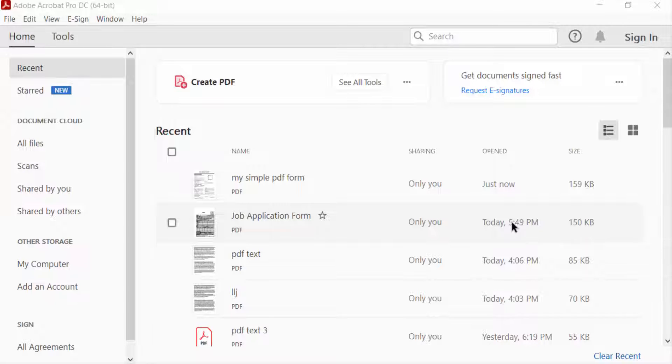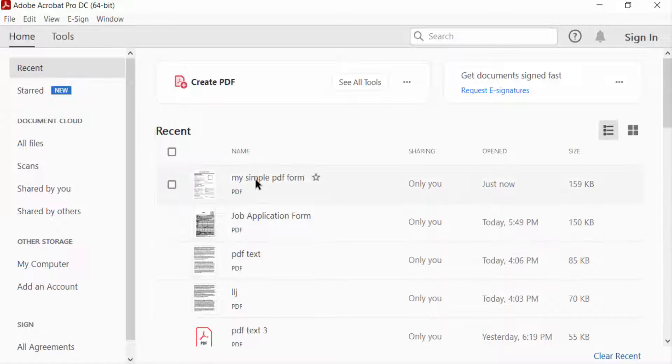Hello everyone, Assalamualaikum. In this PDF tutorial today, I'll show you how to add a page into a fillable PDF form using Adobe Acrobat Pro DC. So let's get started. I open a PDF form.